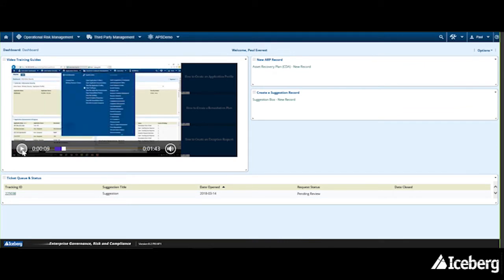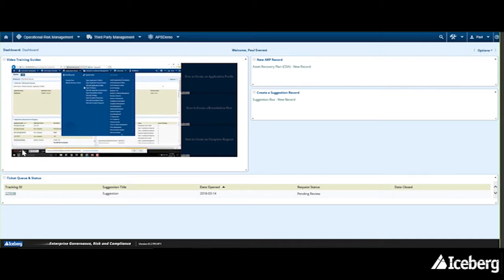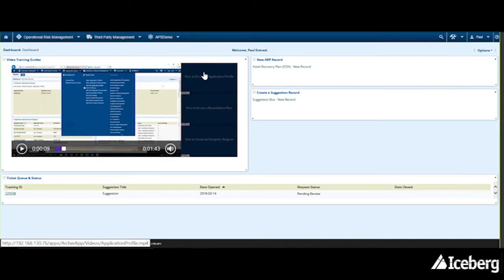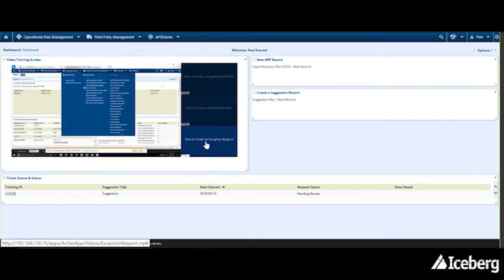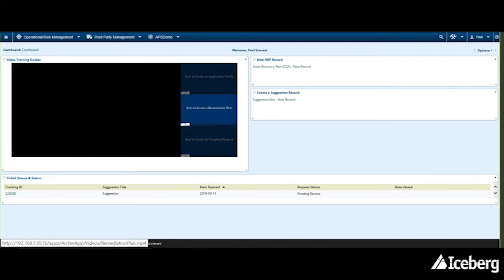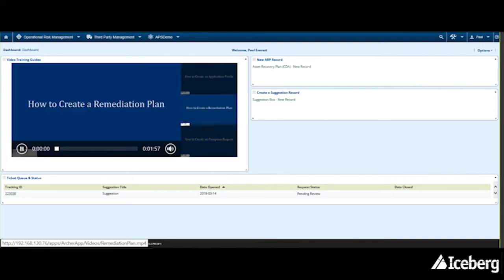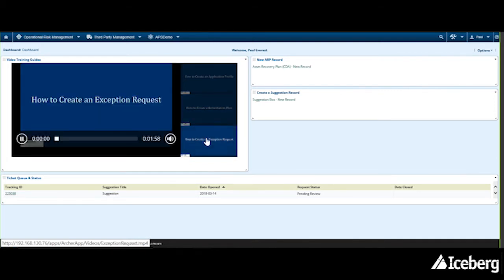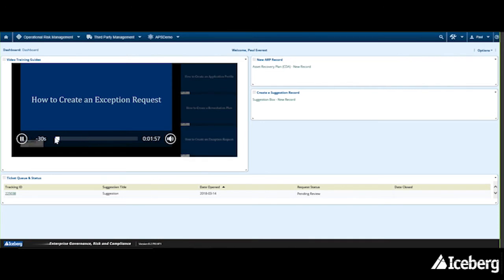The video is customized to your particular workflow, so it's specific to your use. As well, we have the option to include multiple videos for different steps of the process, so clients can click on different parts and see how to complete different parts of the workflow.